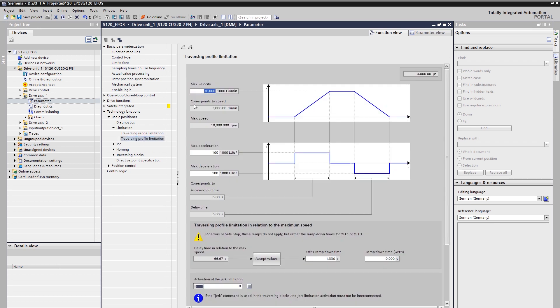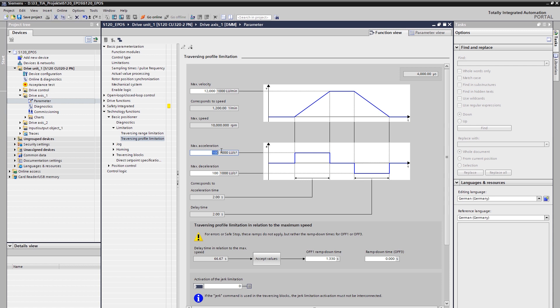Under the limitation of the travel profile, the maximum speed and the maximum acceleration or deceleration are limited on the load side. The basic positioner will not exceed these limits. In the application, the maximum speed of the linear axis should be 12 meters per minute. Since we have chosen a resolution in micrometer, we convert with a factor of 1 million to the value in micrometer per minute and obtain 12 million micrometers or LU per minute. Note, for easier input, the parameter is already normalized to 1000 LU per minute and 12000 is entered here.